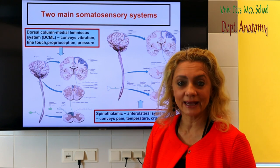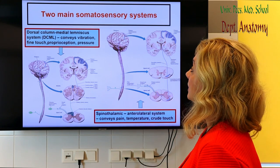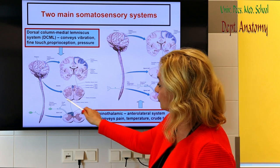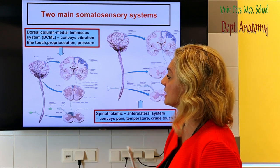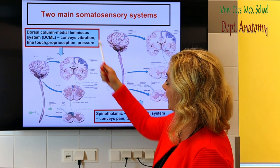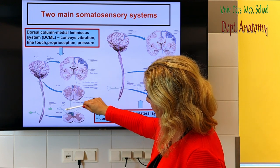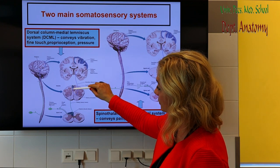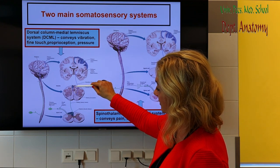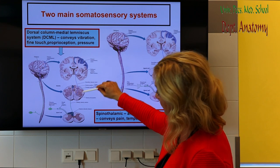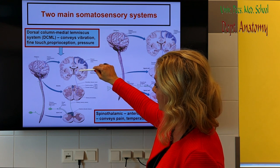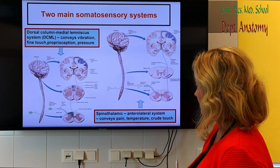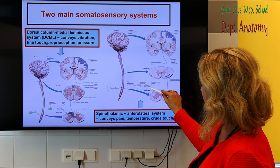Here is a summary again of the two main somatosensory systems and the three-neuronal pathway. The first neuron is always sitting in the dorsal root ganglia in both systems. In the case of the dorsal column, the central process of the pseudounipolar nerve goes up to the medulla, where there is the first synapse to the second neuron. It crosses, forming the medial lemniscus, which goes up to the thalamus and from the thalamus to the somatosensory cortex. In the case of the spinothalamic system, we again have the dorsal ganglion.